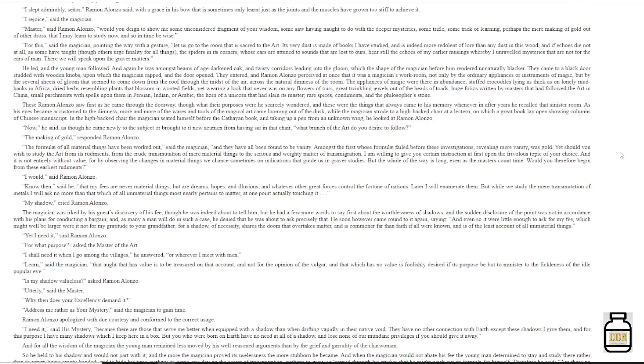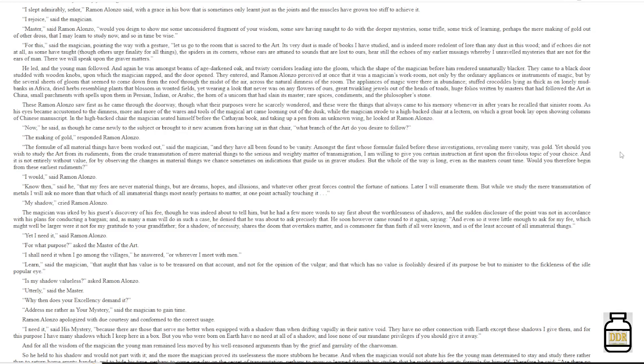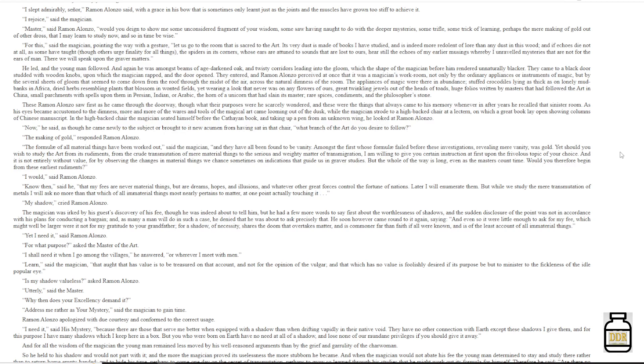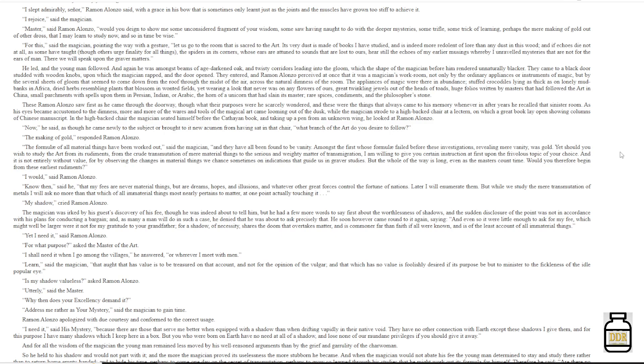They entered, and Ramon Alonzo perceived at once that it was a magician's workroom, not only by the ordinary appliances or instruments of magic, but by the several sheets of gloom that seemed to come down from the roof, through the midst of the air, across the natural dimness of the room. The appliances of magic were there in abundance, stuffed crocodiles lying as thick as on lonely mudbanks in Africa, dried herbs resembling plants that blossom in wanted fields, yet wearing a look that never was on any flowers of ours, great twinkling jewels out of the heads of toads, huge folios written by masters that had followed the art in China, small parchments with spells upon them in Persian, Indian, or Arabic, the horn of a unicorn that had slain its master, rare spices, condiments, and the philosopher's stone.